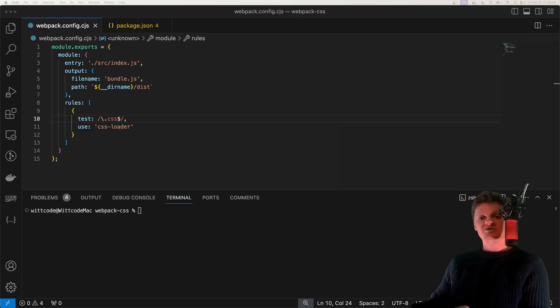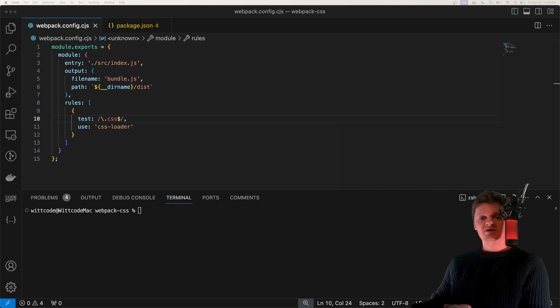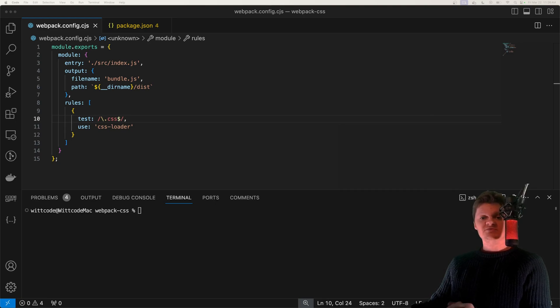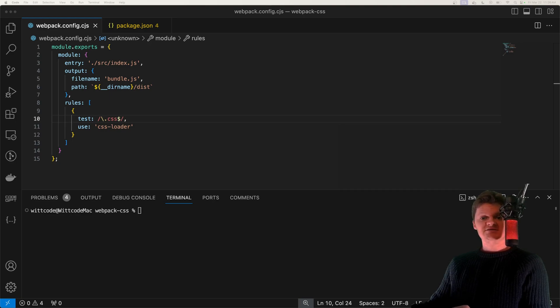A loader is a function that transforms source code. For example, there are Webpack loaders that transform TypeScript to JavaScript, SCSS to CSS, etc.